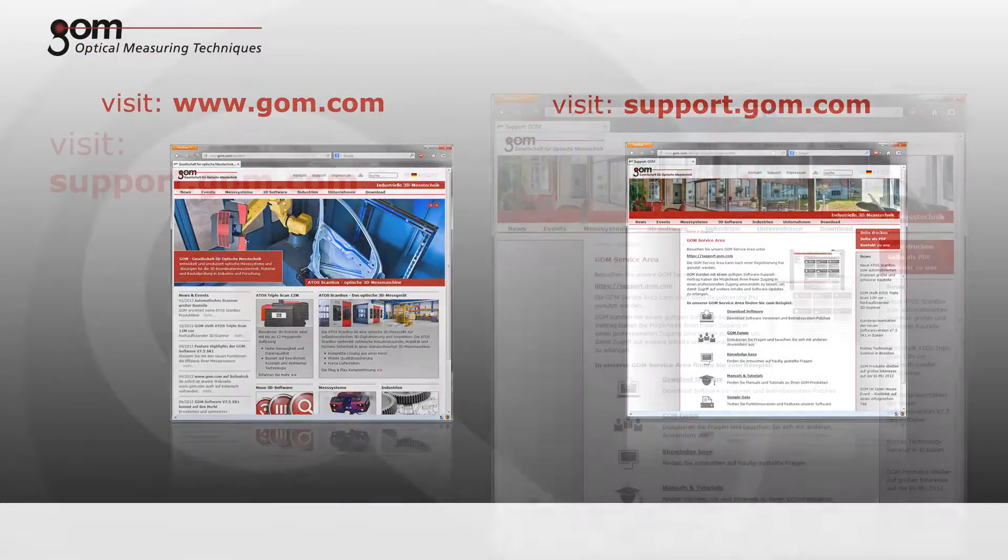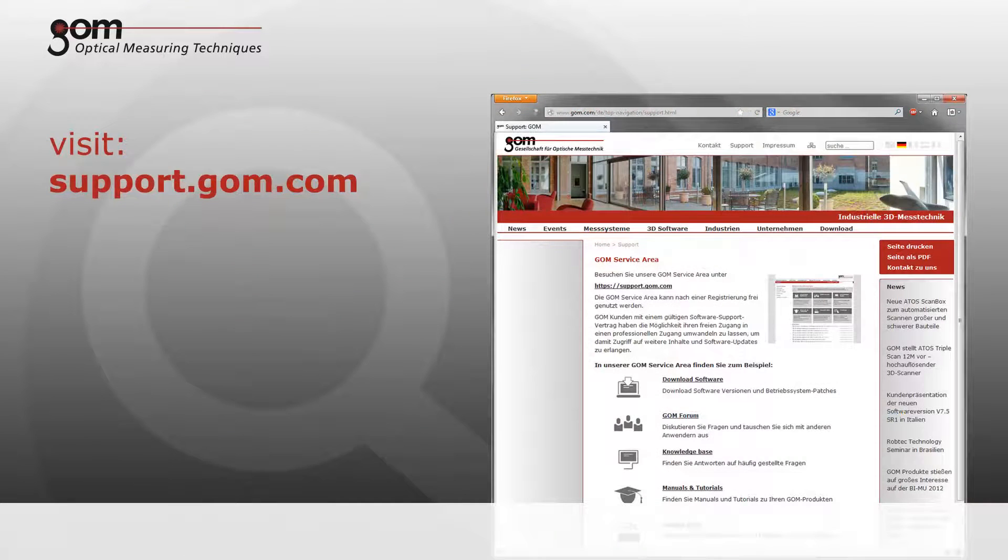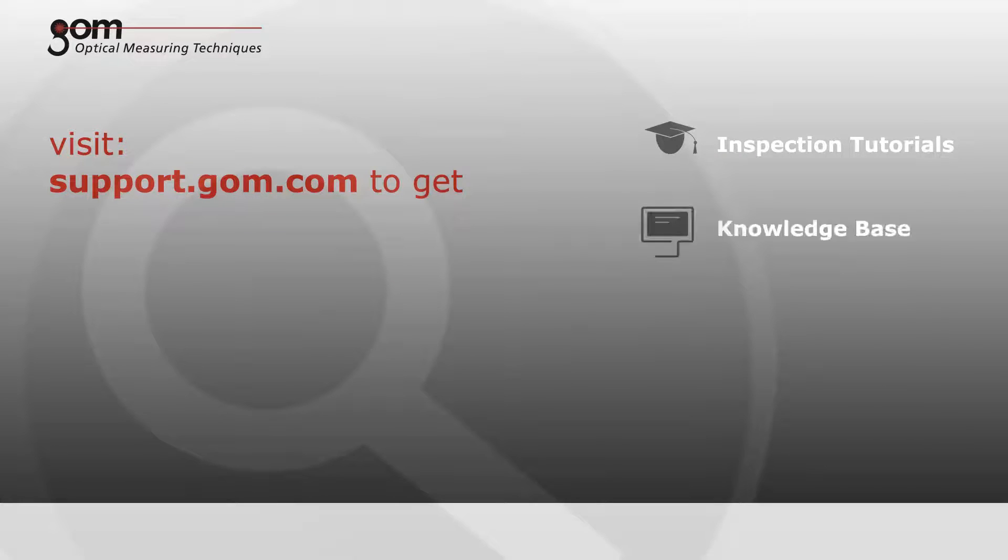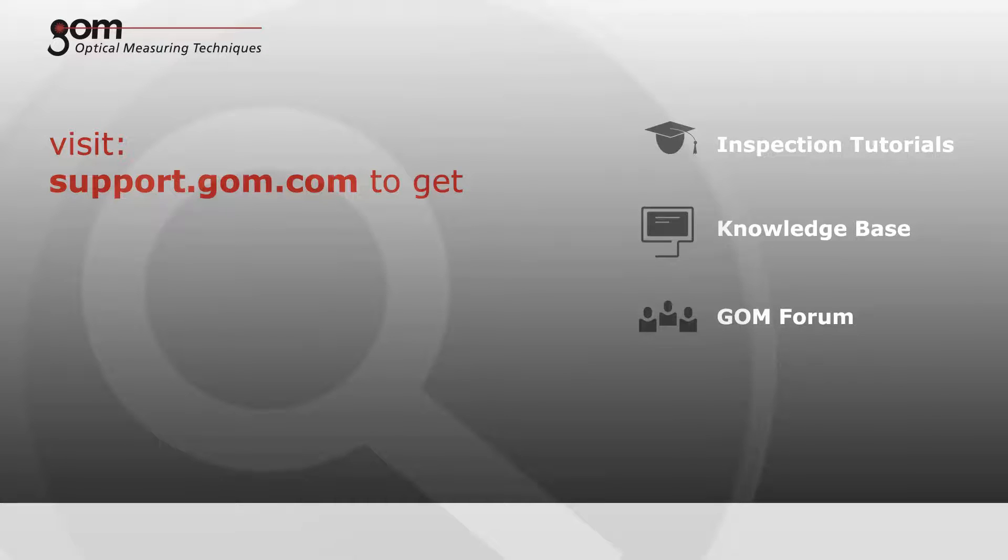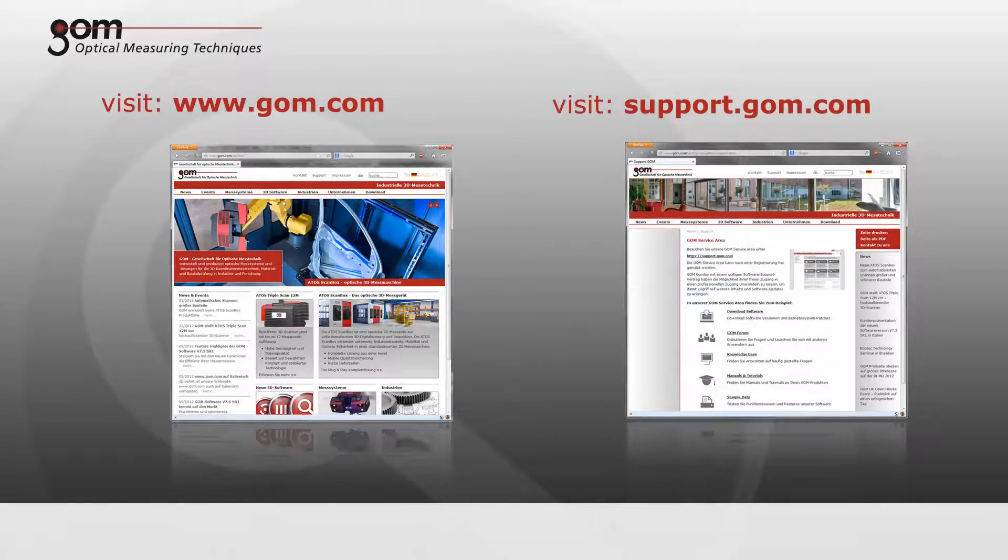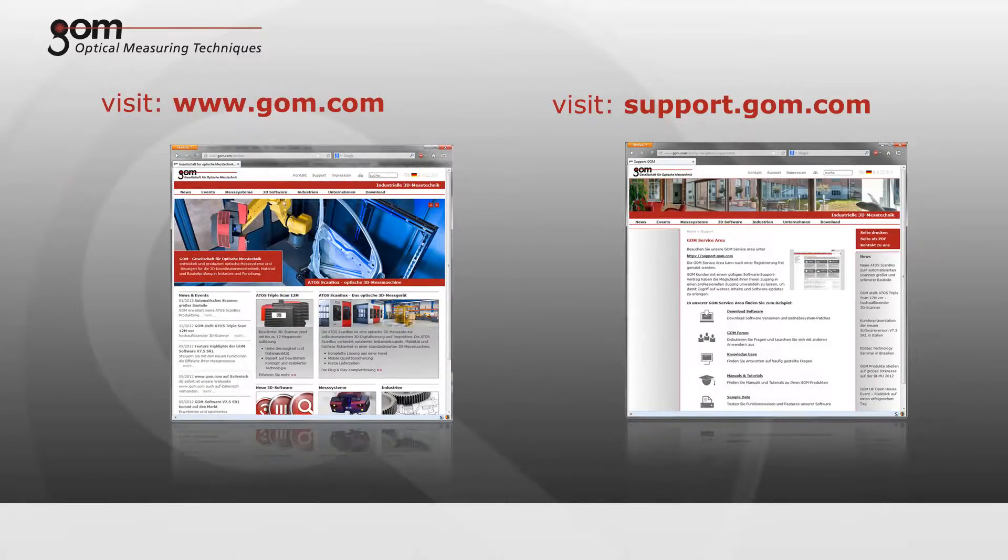Please visit and register at support.gom.com for further tutorials, to access an extensive knowledge base with hints and tips, to interact with other GOM Inspect users in the GOM forum, and to download sample data and software updates.